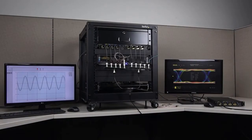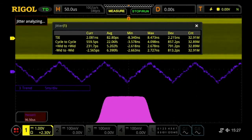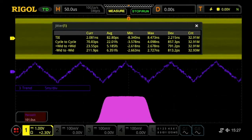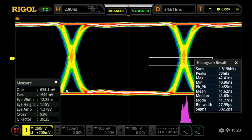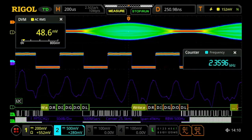The DS8000R inherits the analysis capabilities of UltraVision 2 oscilloscopes including jitter and real-time eye diagram analysis, power analysis, and serial decode.